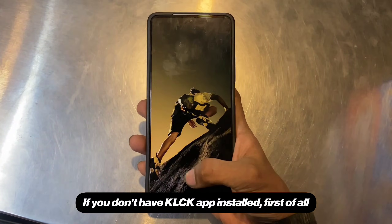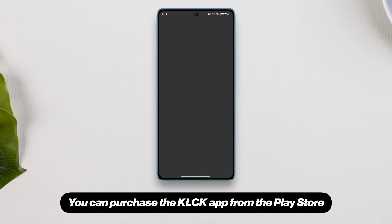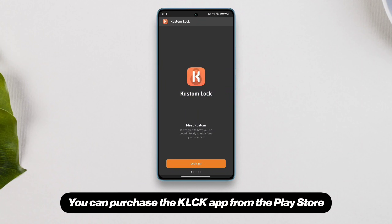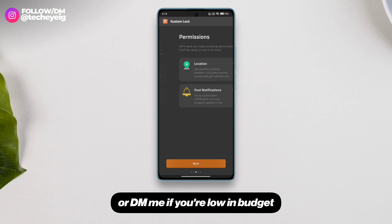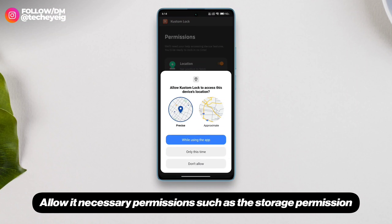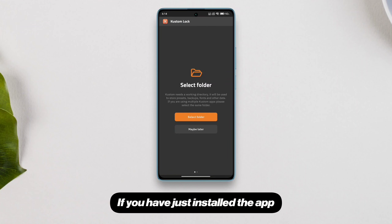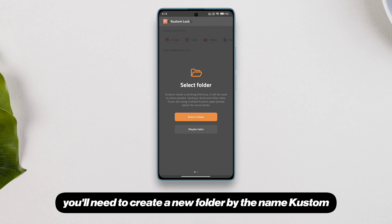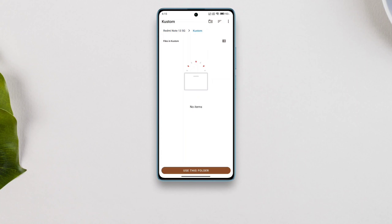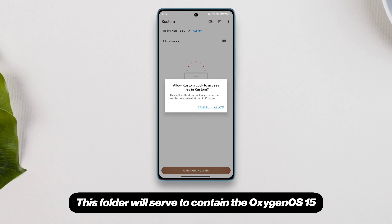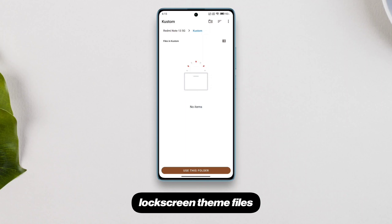If you don't have the KLCK app installed, you'll need to get it first. You can purchase the KLCK app from the Play Store. Allow it necessary permissions such as the storage permission. If you have just installed the app, you'll need to create a new folder by the name 'custom'. Don't worry if you already have it. This folder will serve to contain the Oxygen OS 15 lock screen theme files.